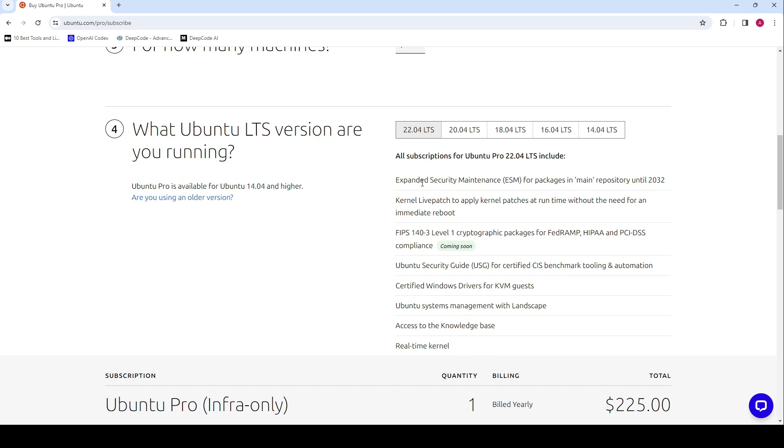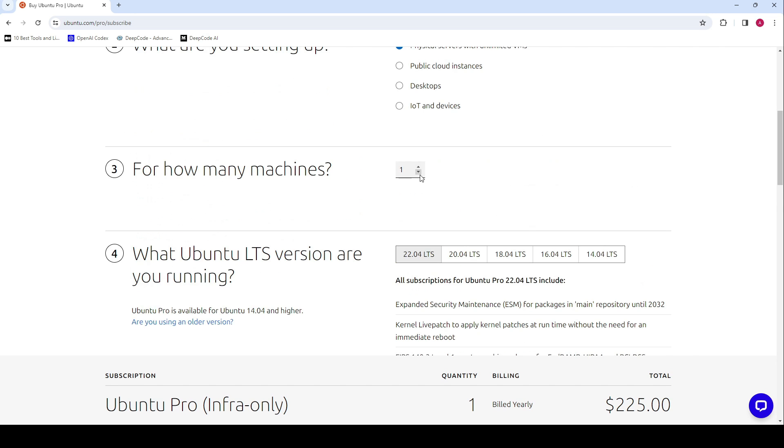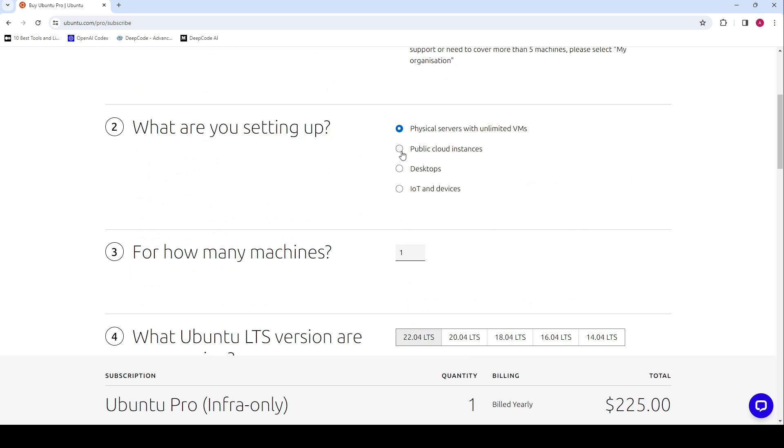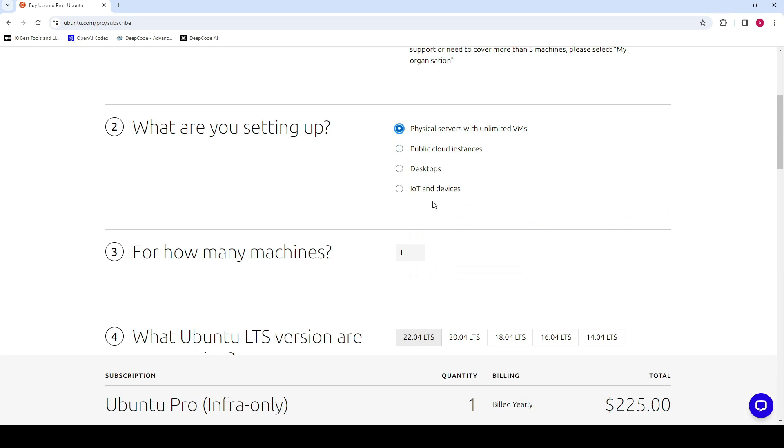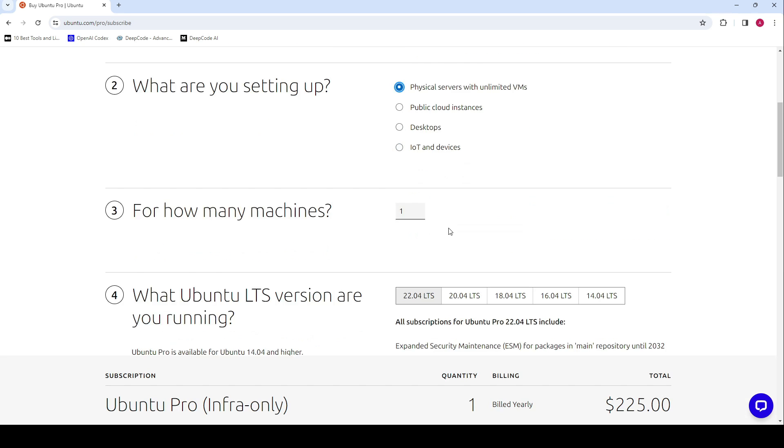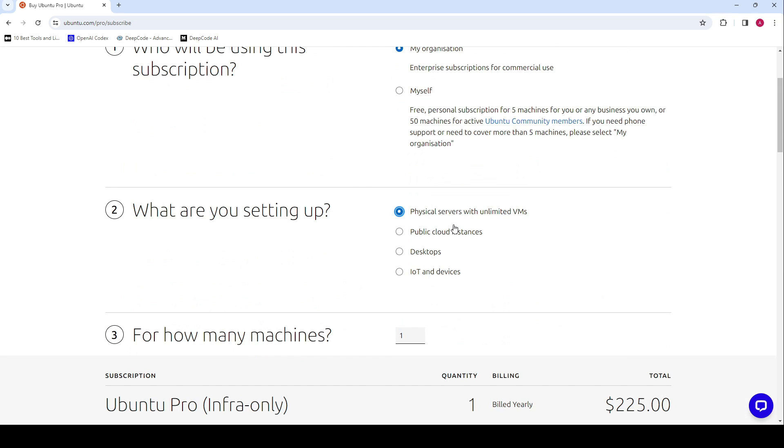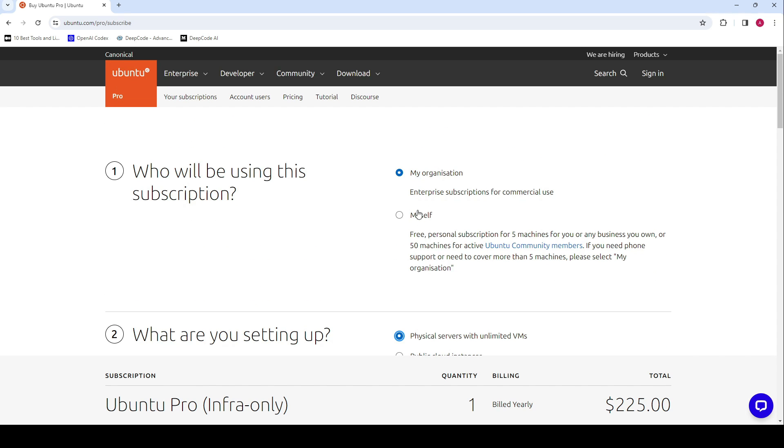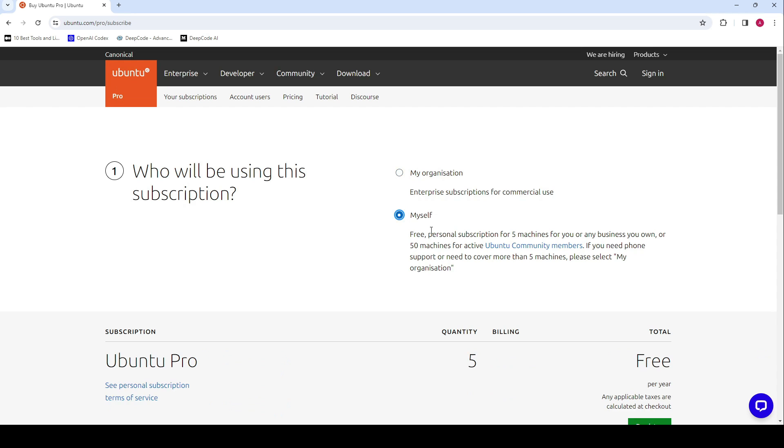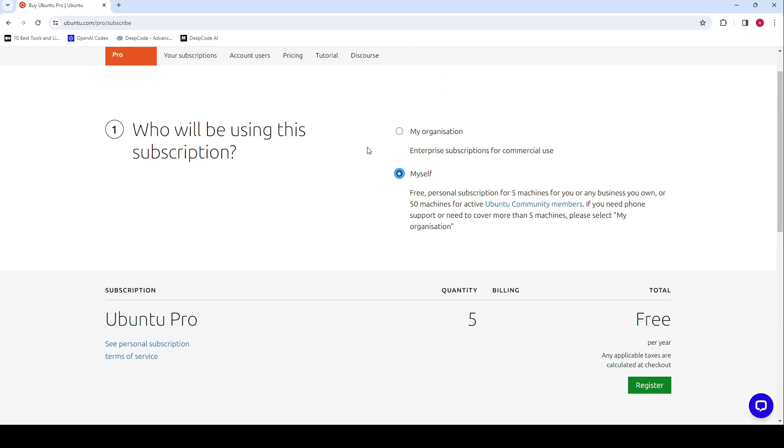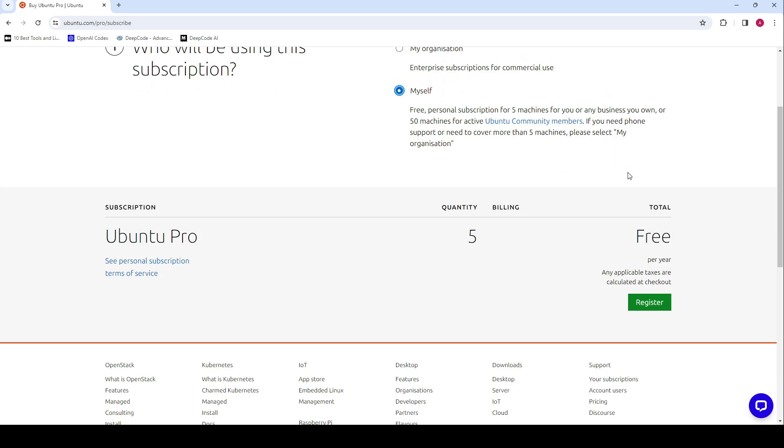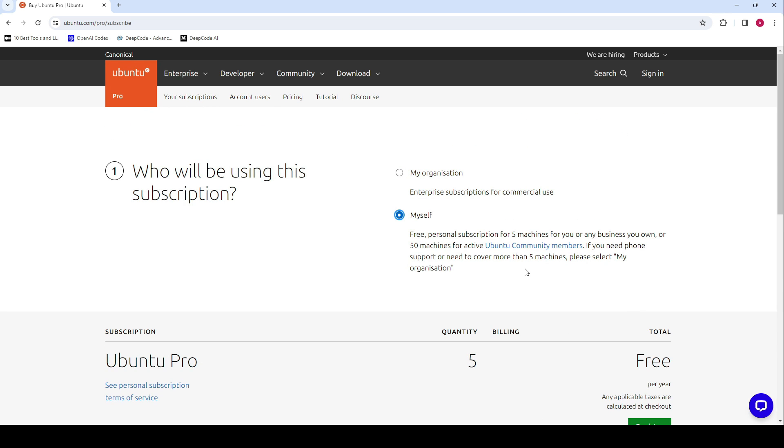And there you have it, the latest scoop on Ubuntu 24.04 LTS and its impressive 12-year support plan. If you found this information valuable, don't forget to hit that like button, subscribe for more Linux updates, and share this video with your fellow Ubuntu enthusiasts. Until next time, happy Linux exploring!